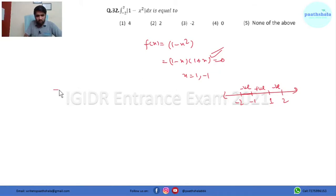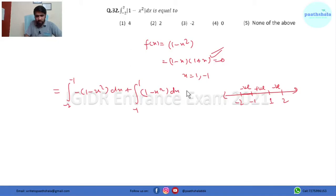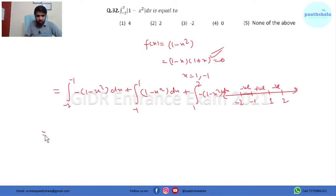So the integral is split into three parts: from -2 to -1 the function is negative, so we write minus(1 minus x²) dx; from -1 to 1 it is positive, so (1 minus x²) dx; then from 1 to 2 it is negative again, so minus(1 minus x²) dx.